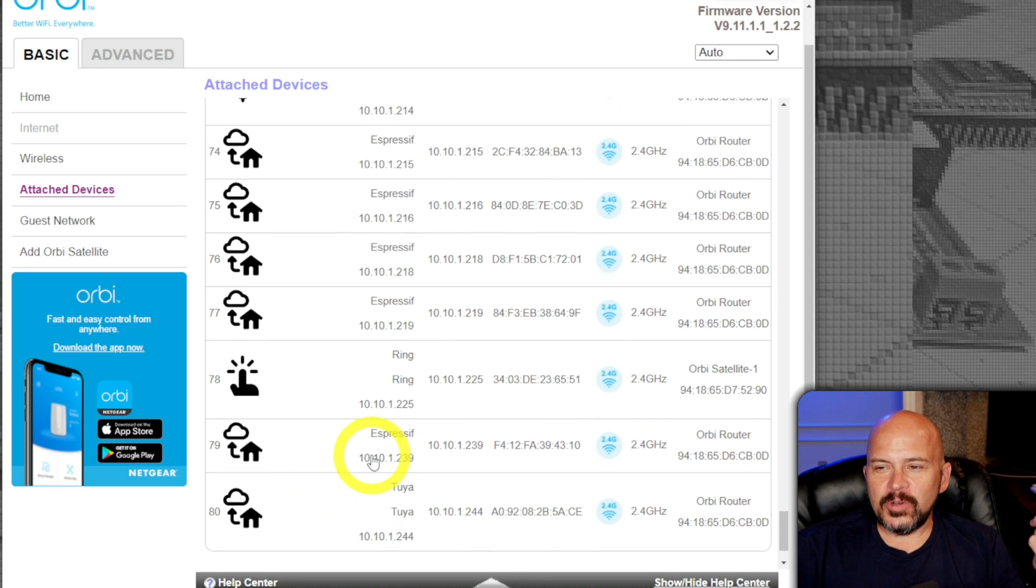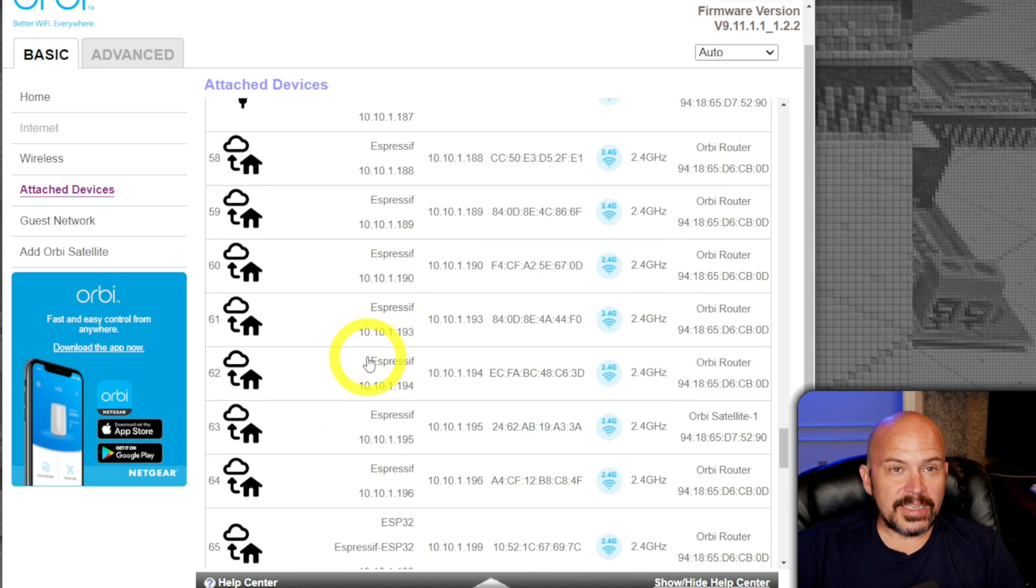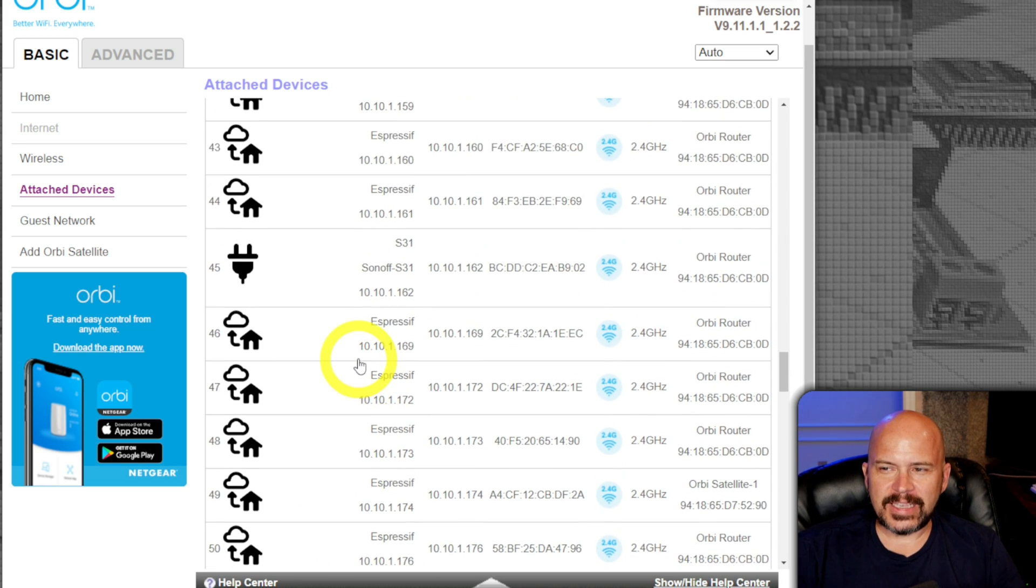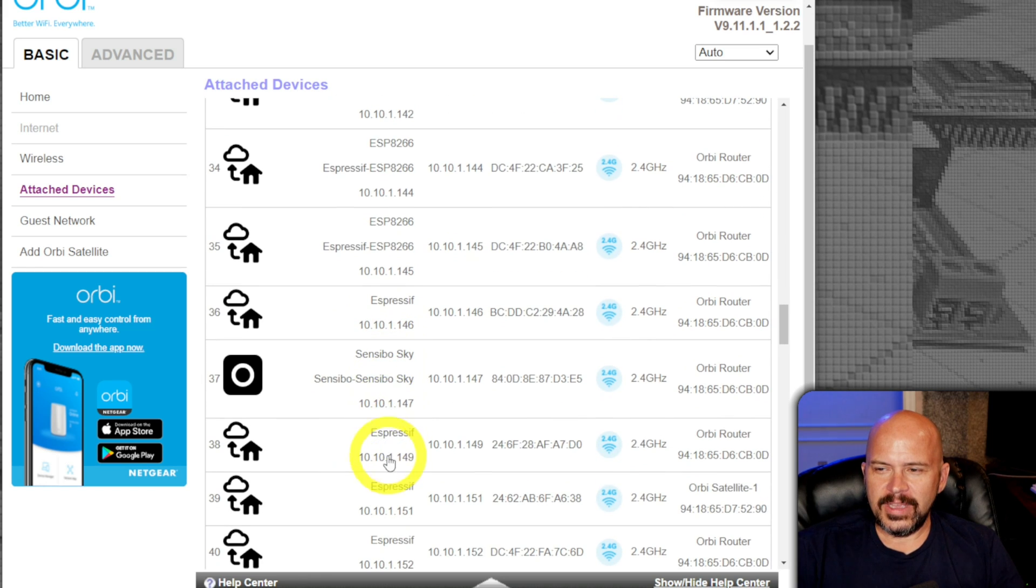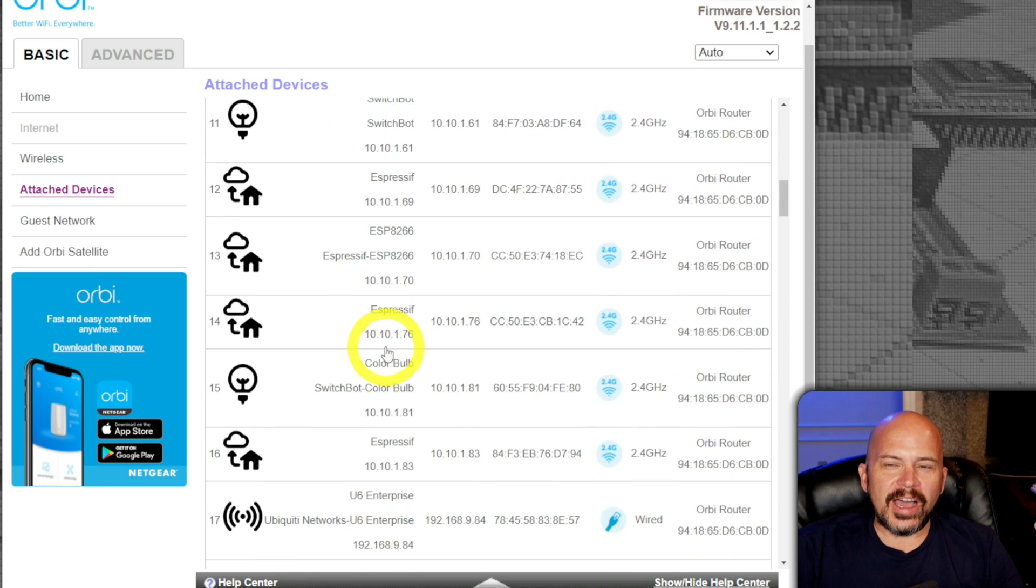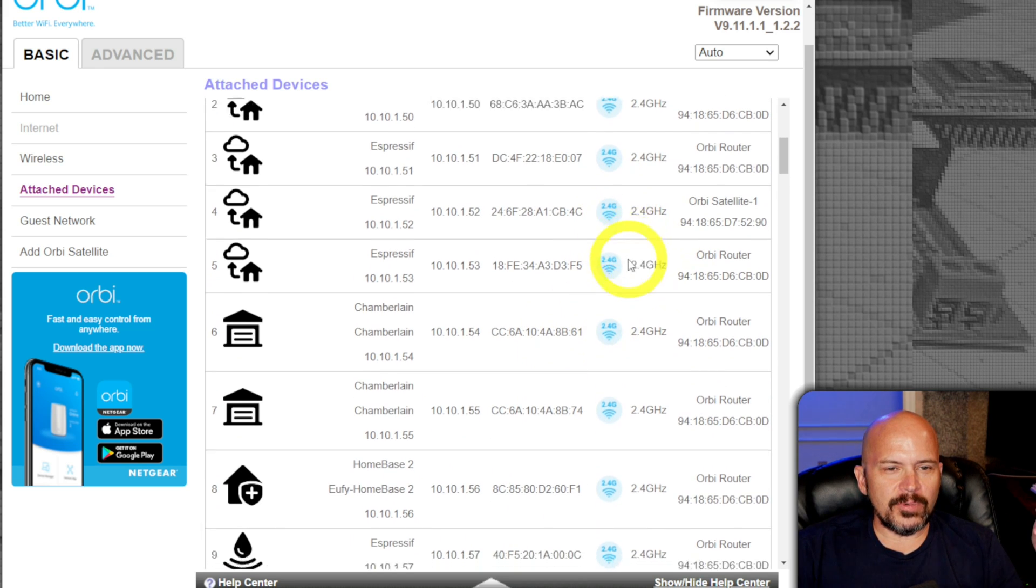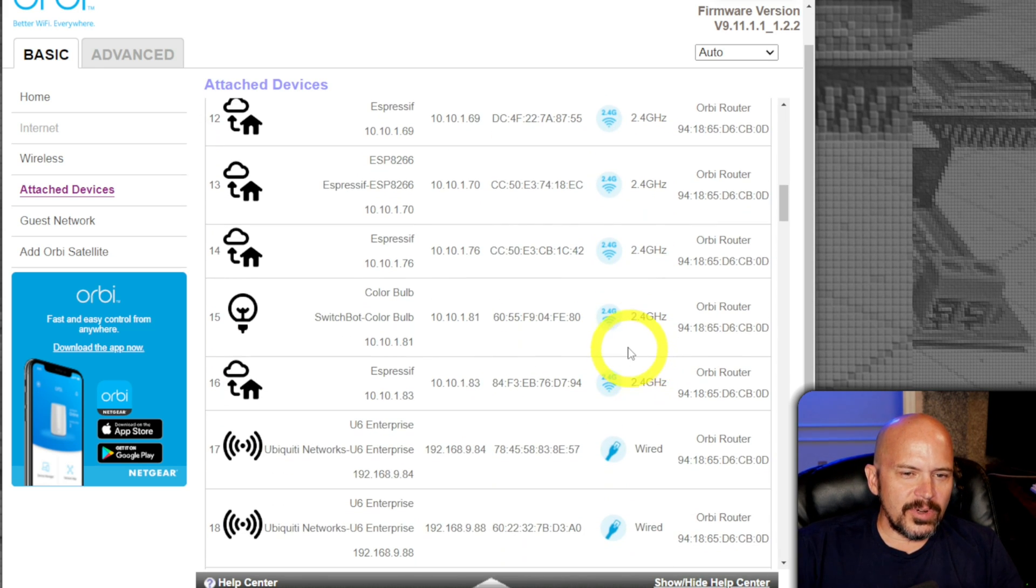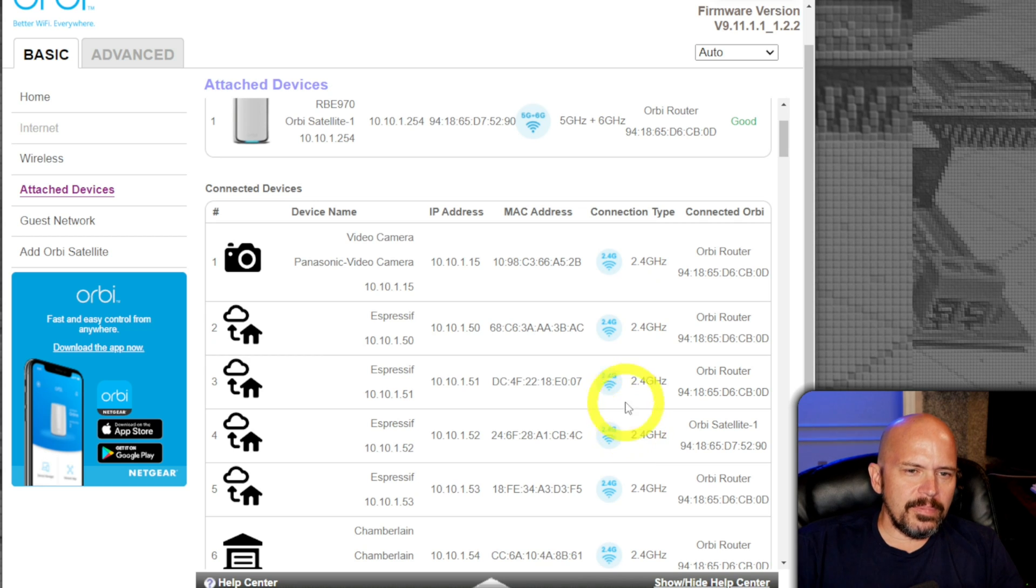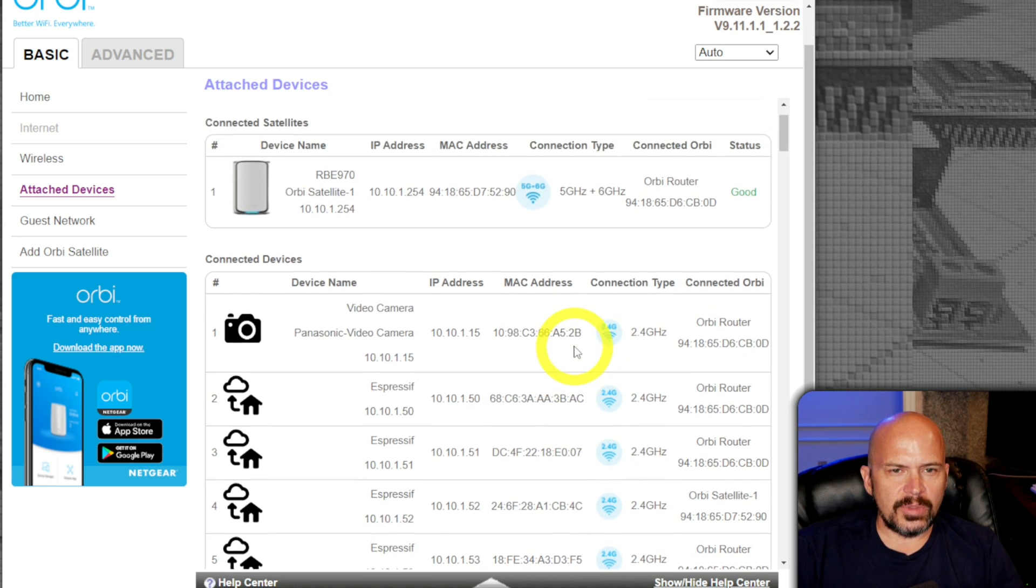So, but it is kind of funny, the little different things. It picks out all the different pieces. Like, it calls this a Eufy home base. I don't have that. Sensable Sky. I'm not familiar with that. But it tries. The only thing I wish they would have here, it would be if it had like the signal strength numbers. I don't see that here. I don't see an option even to do that. Maybe if we go to advanced, they would show that.